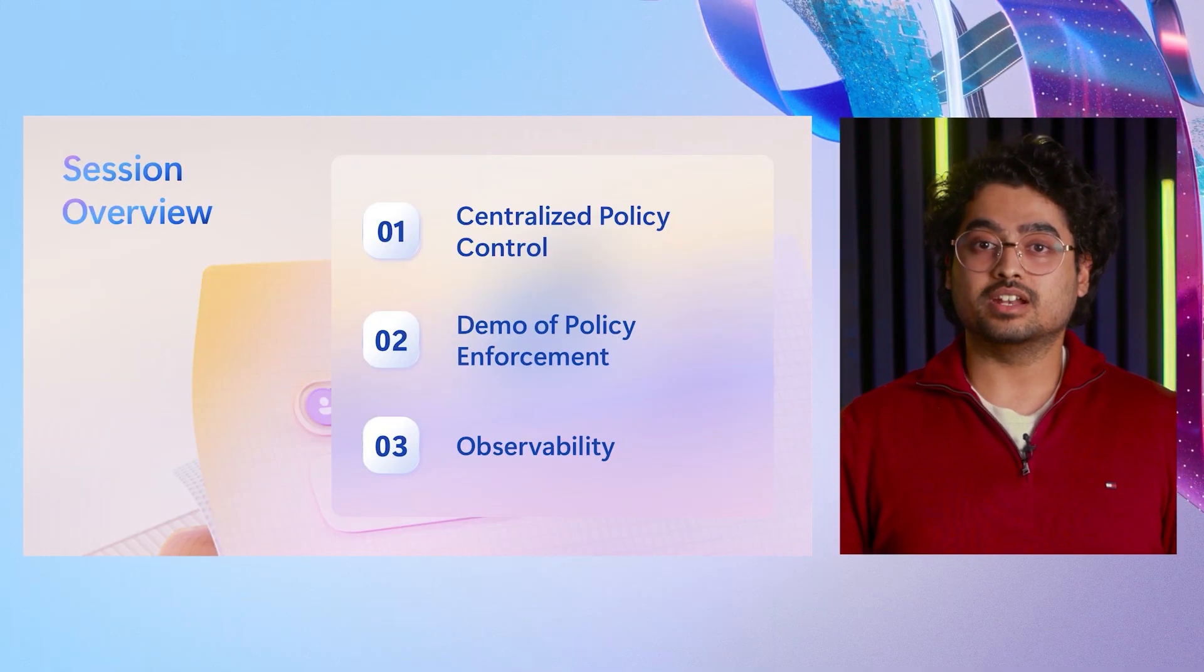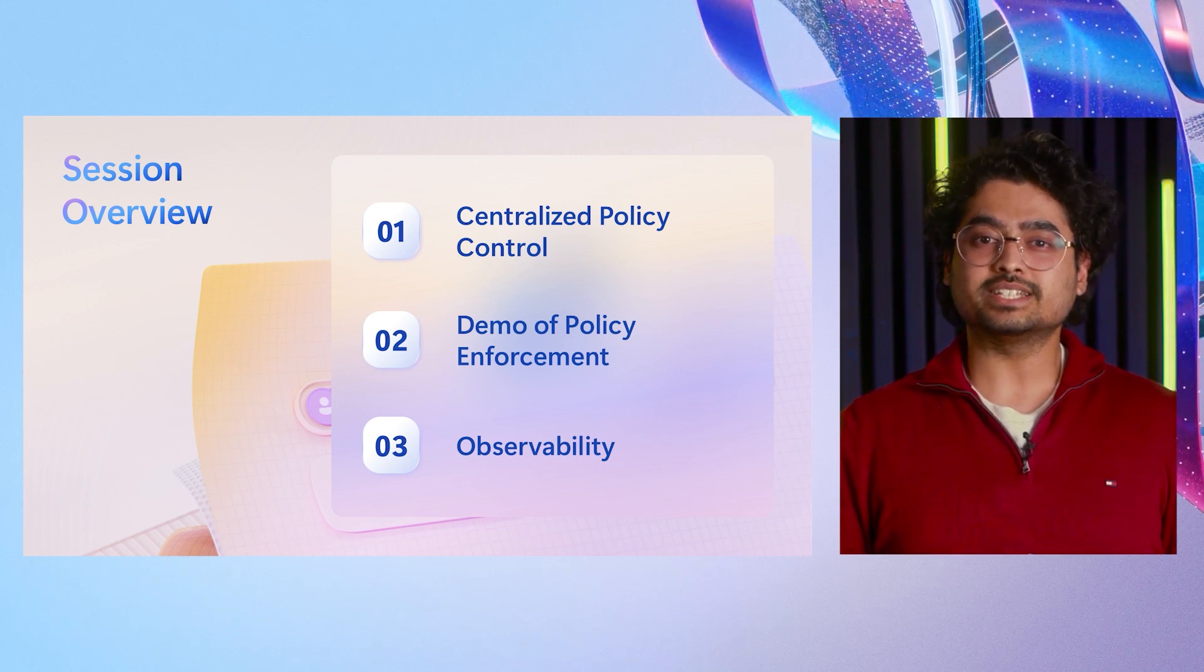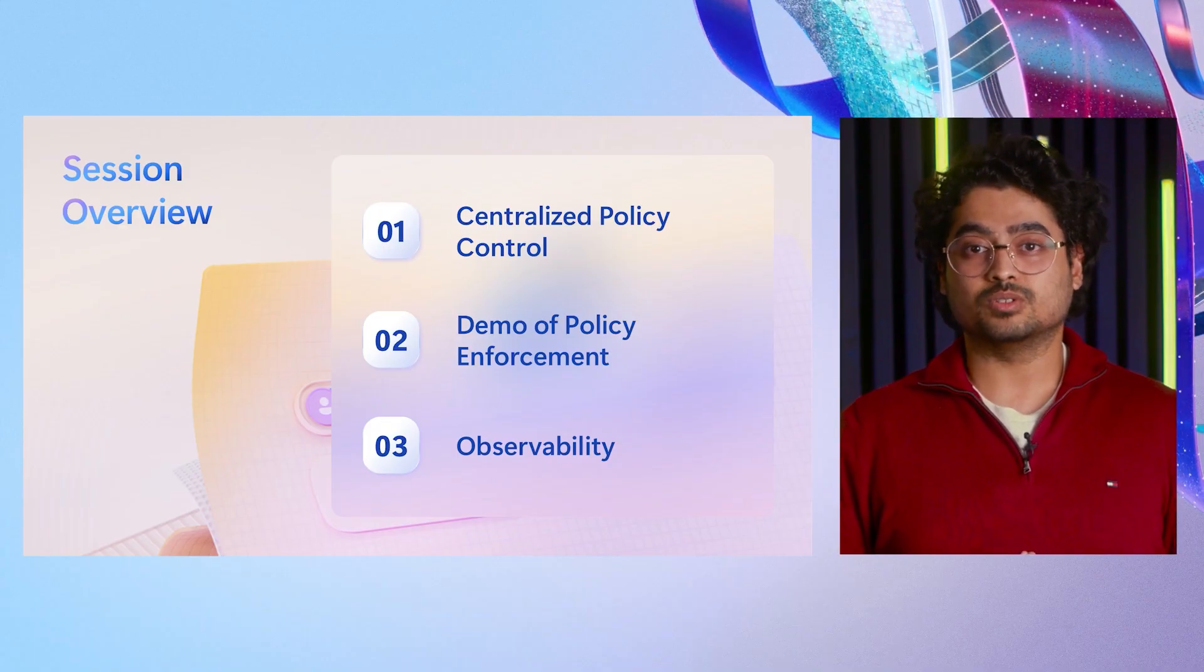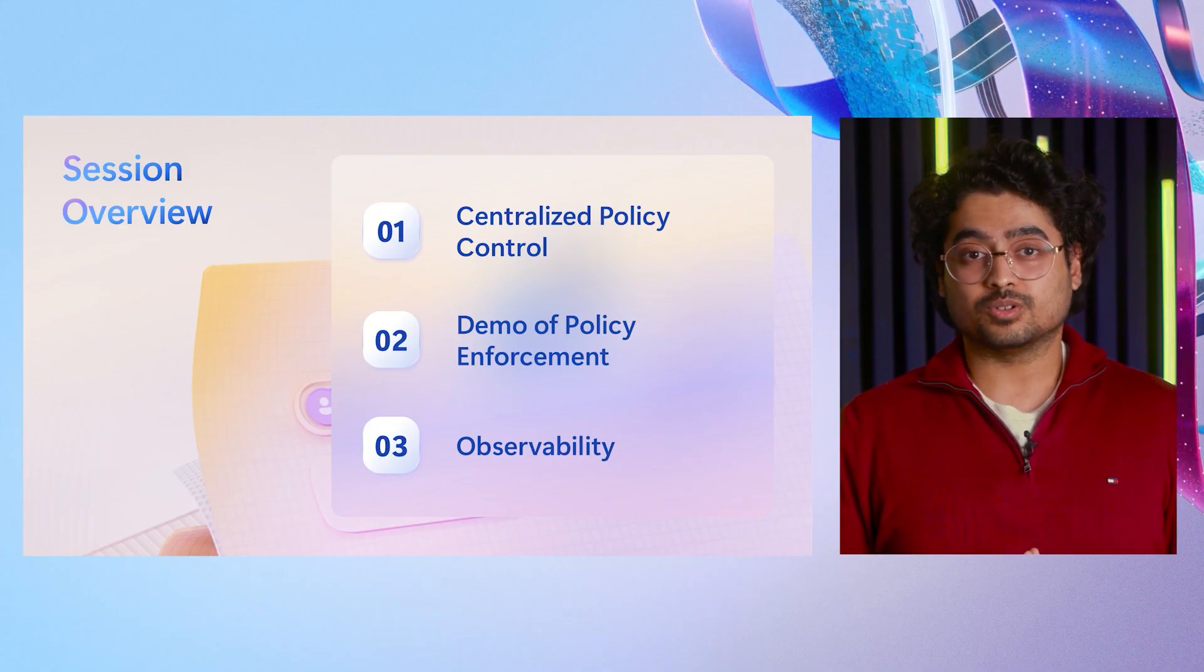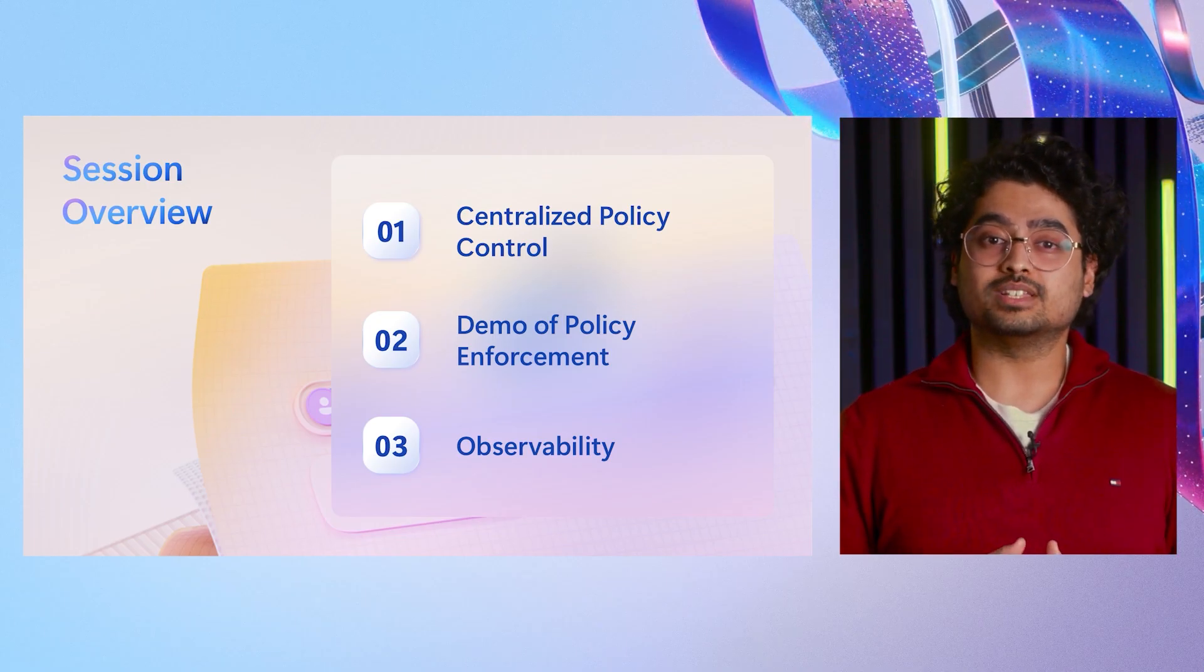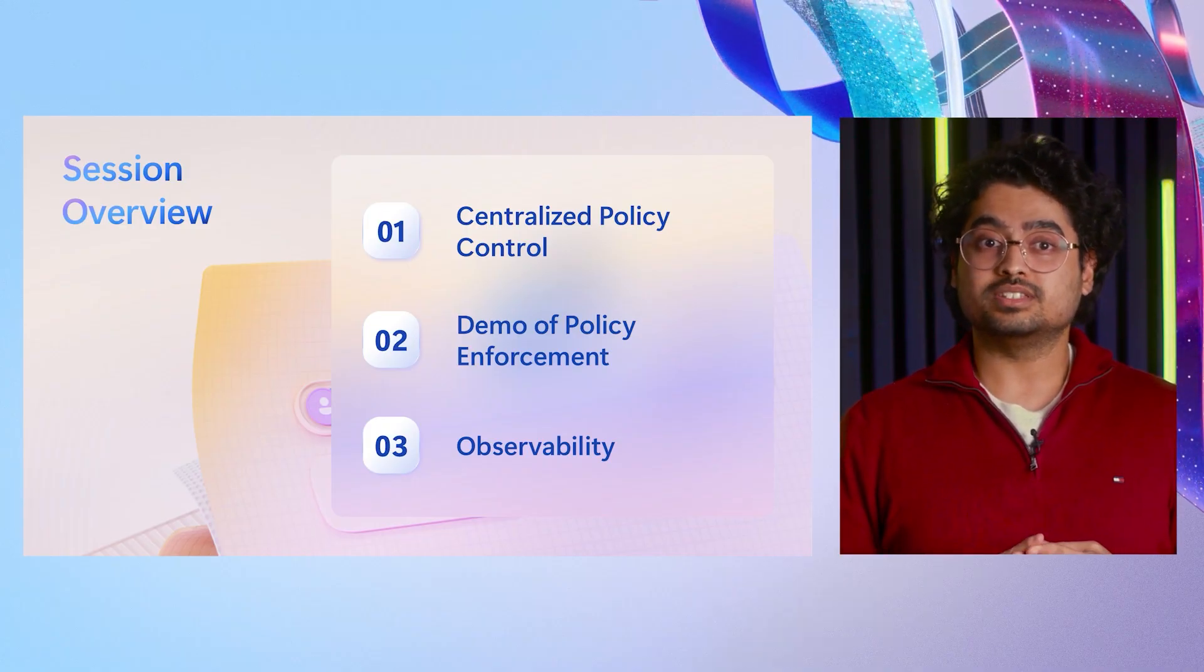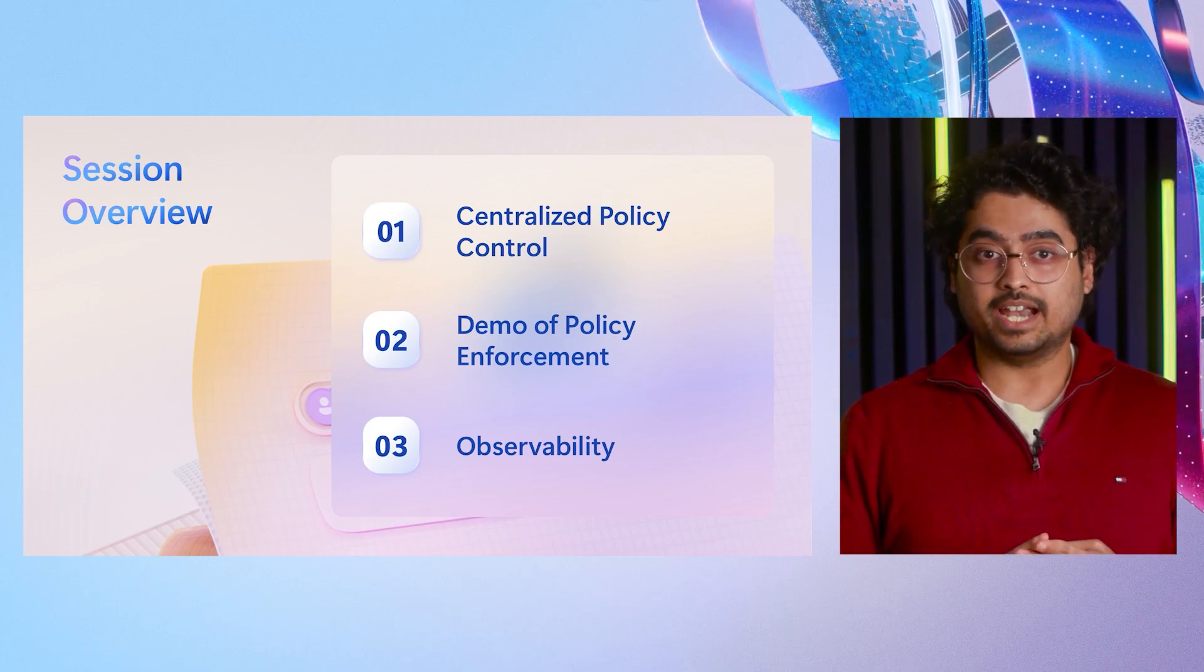Hey, everyone. I'm Nitin. I'm a product manager on Agent 365 team and we build tooling servers for agents. In today's session, we'll explore how Agent 365 empowers IT admins to confidently manage and govern AI agents across their organization. We'll start with centralized policy control where IT admin can easily manage the access of MCP servers used by agents all from within Microsoft 365 admin center. Next, we'll see a demo of policy enforcement in action where agent request is blocked based on the policy and how that policy change takes effect at runtime once it's updated by the IT admin.